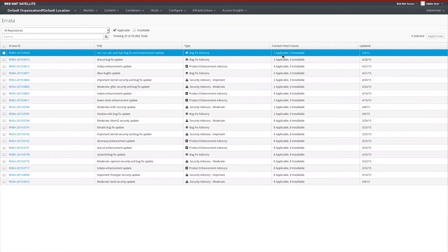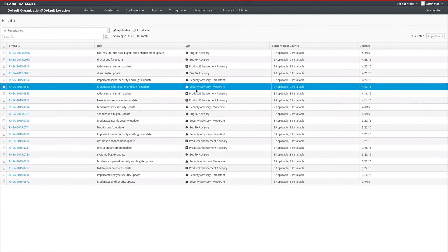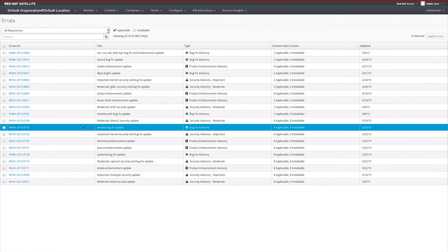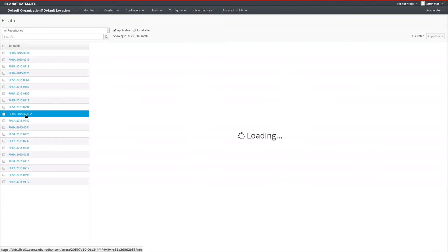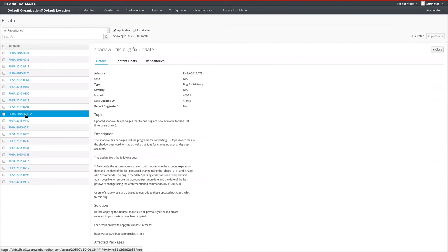Installable describes an errata that is available in the content view and environment that the system is subscribed to — that is, if I run YUM update, these RPMs will be updated on that system. If we take a look at any one of these advisories, let's say for instance this Shadow Utils bug fix update, we can get more information about it.